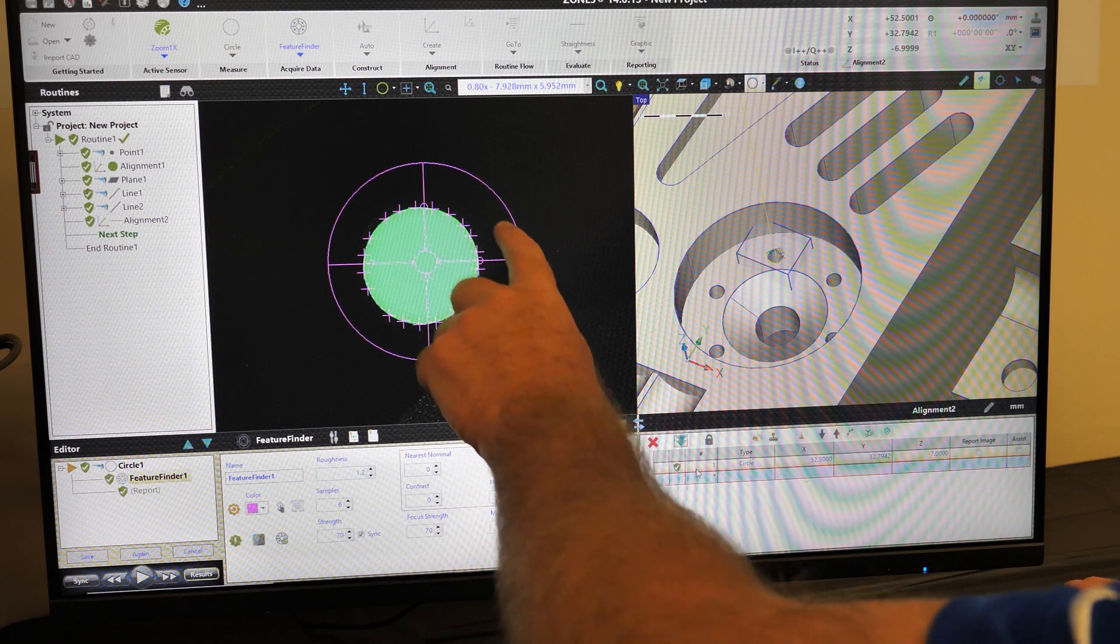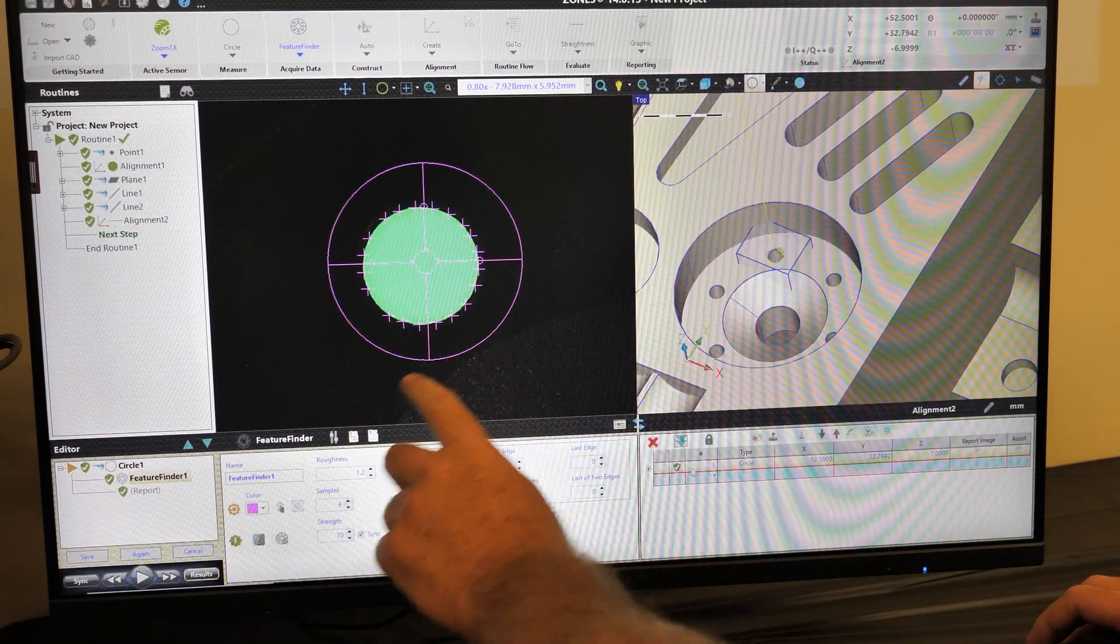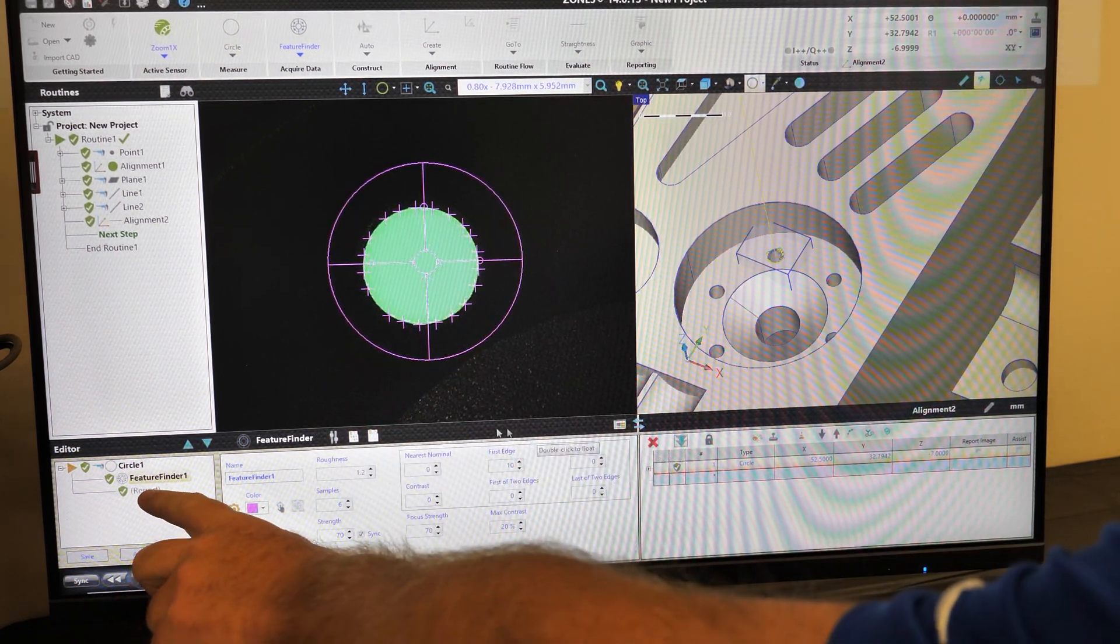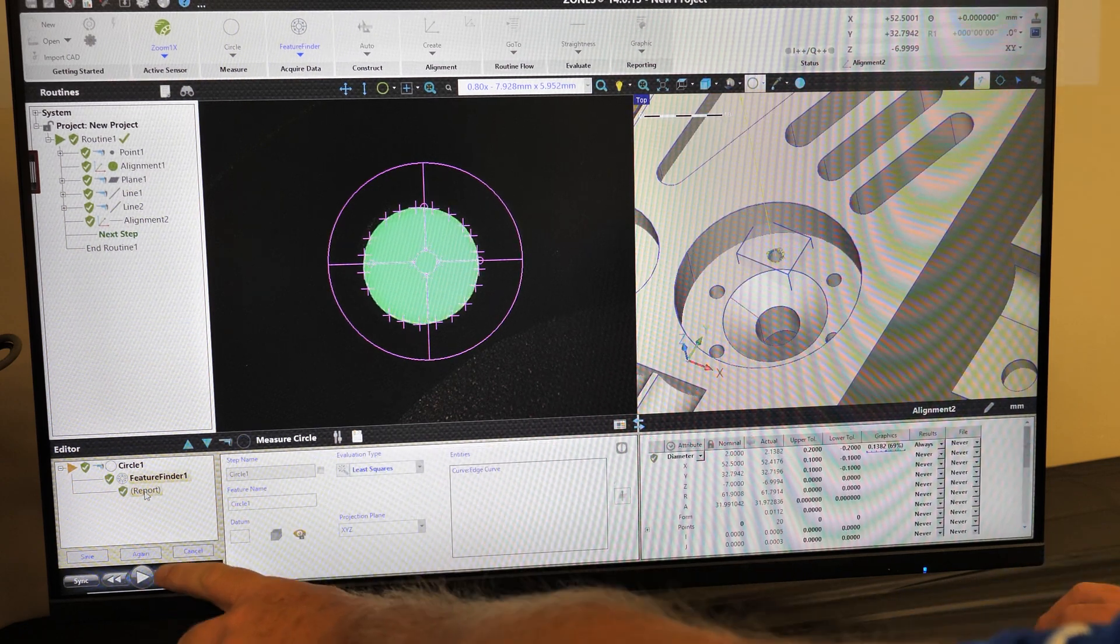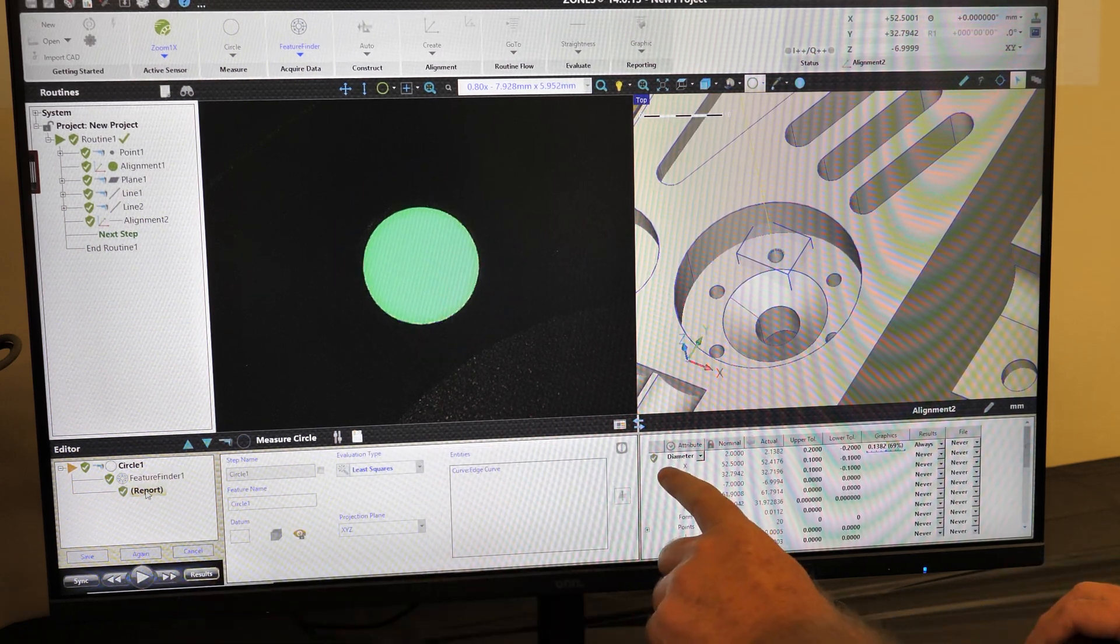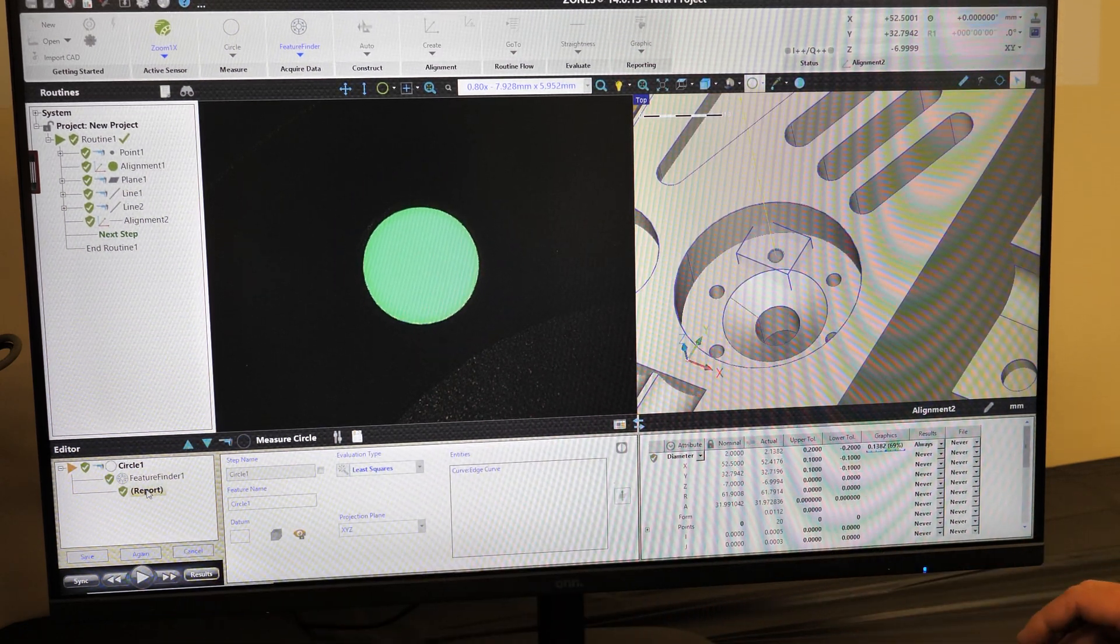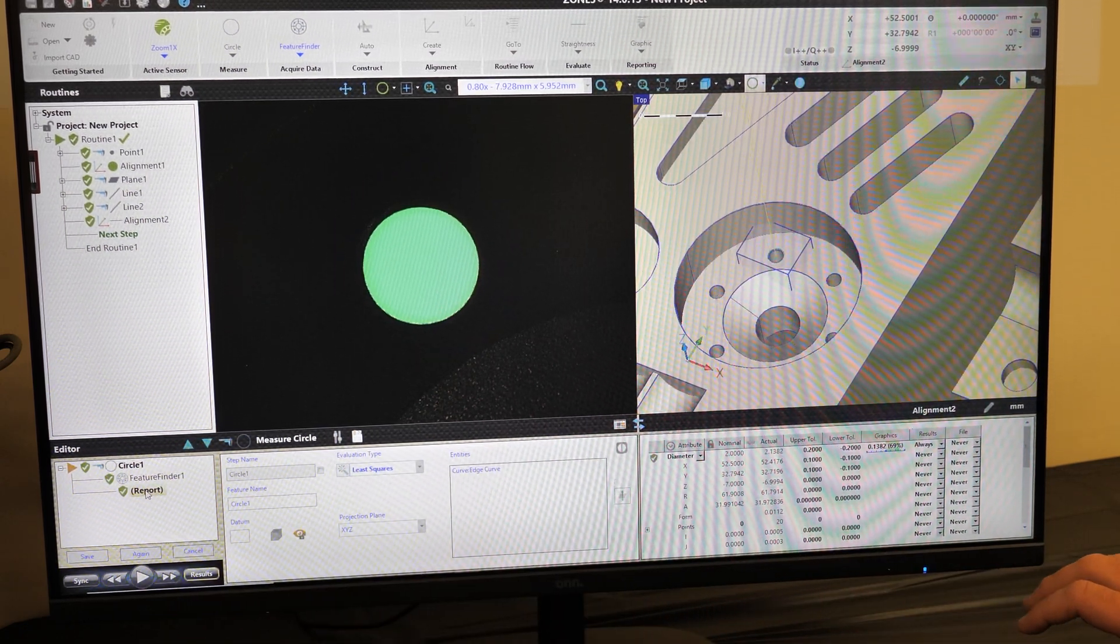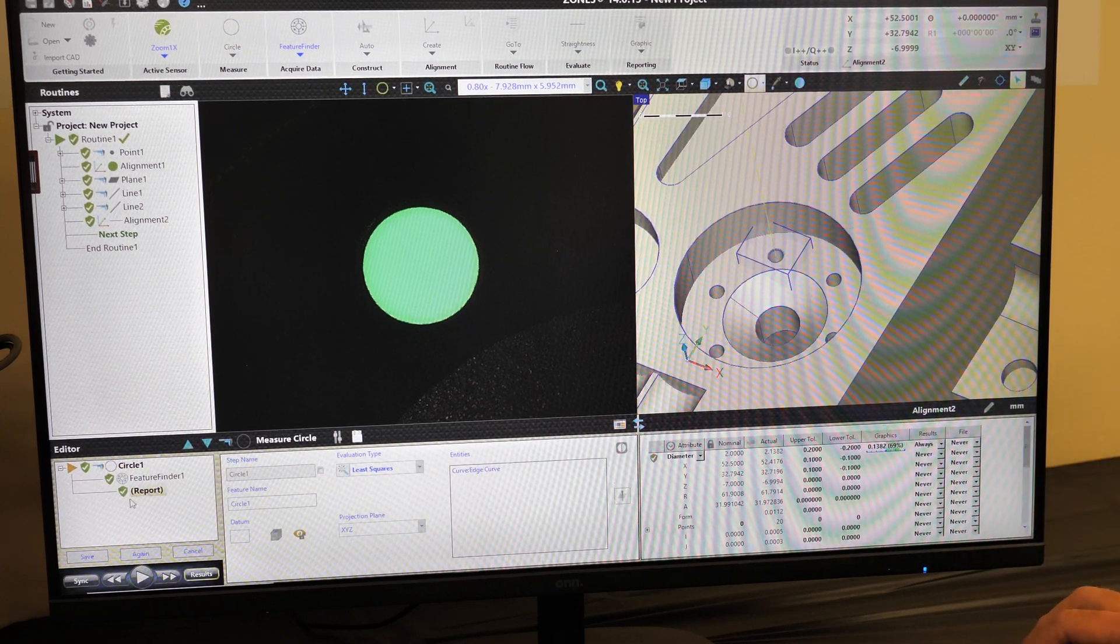In that process, we also get on our report a diameter with tolerances located. We'll select save to that. And it is simply easy, click and measure.